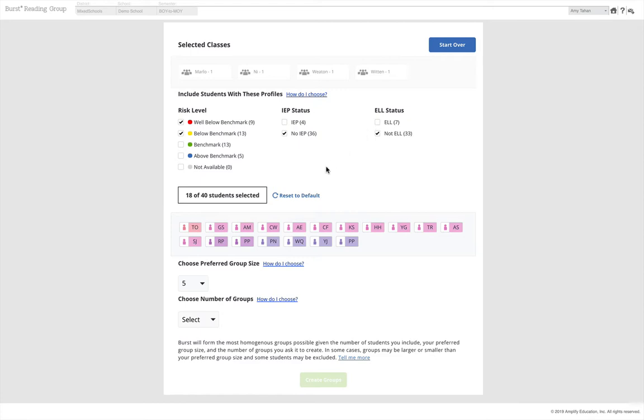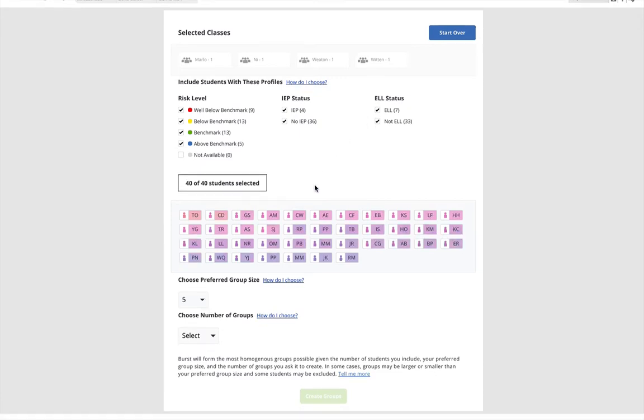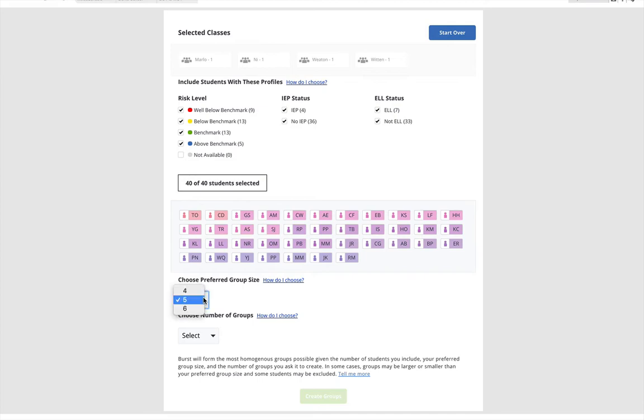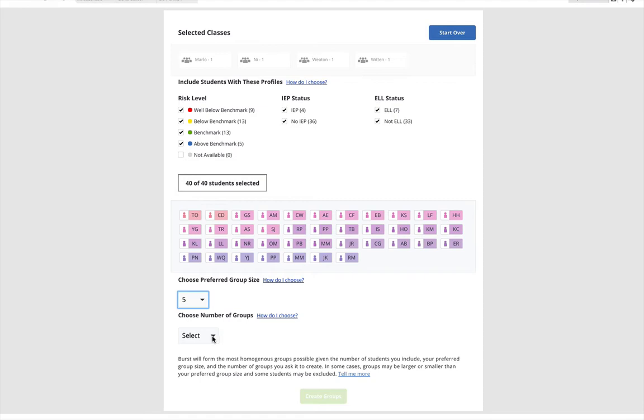The burst algorithm includes everyone by default. We can always decide to remove individual students from groups if necessary. Select your preferred group size, and remember that we recommend no more than six students per group. Select the number of groups from the drop-down menu.